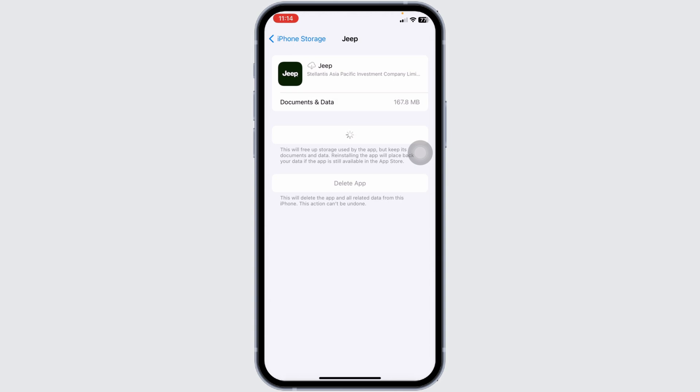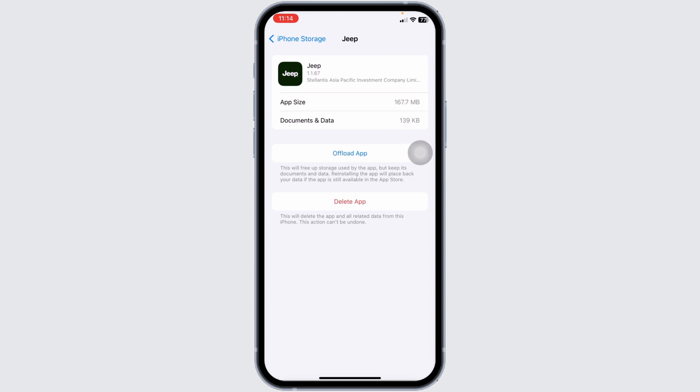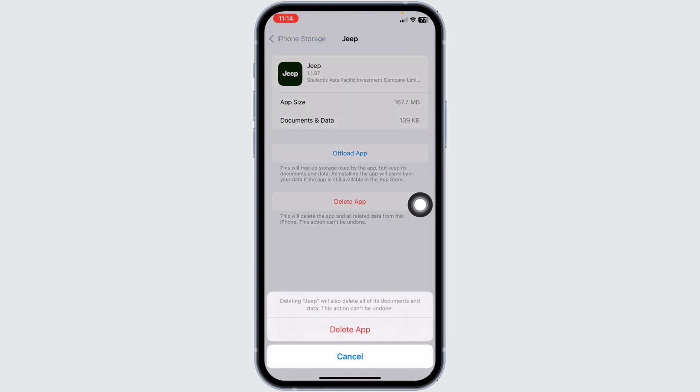That is, you have to completely delete this app from your device and reinstall it. For that, click on this option of delete app. Deleting will also delete all of its documents and data. This action cannot be undone. Click on delete app.